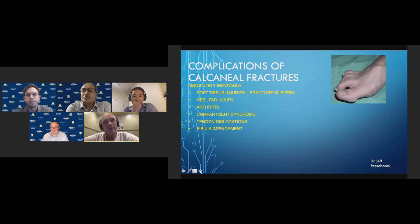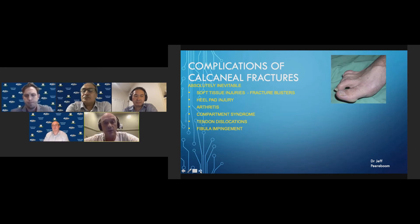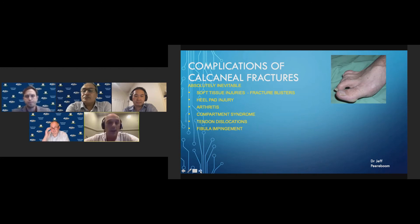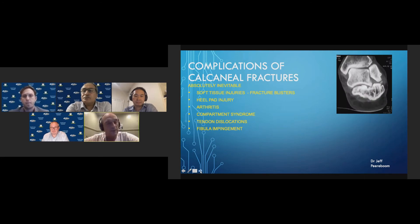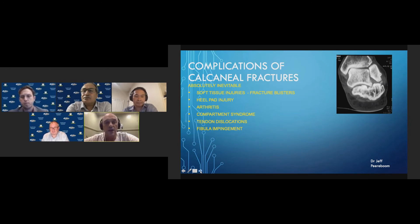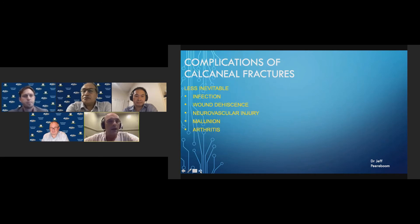Compartment syndromes occur in up to 10 percent of Sanders 3 and 4 fractures, and the late problems of curling toes causing pain are really important and not trivial to address. Peroneal tendon dislocation is also important — on CT it is apparent that the lateral wall blowout takes the tendon with it and leads to the problem of fibular impingement. Failing to reduce the lateral wall or calcaneus will lead to long-term fibular impingement.